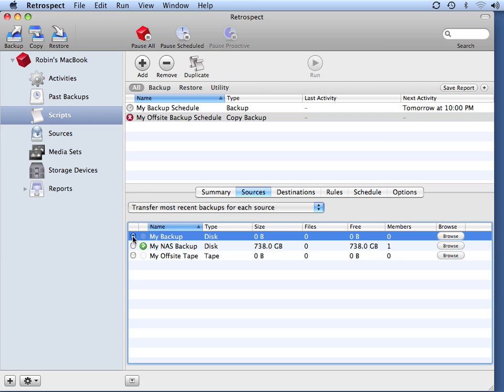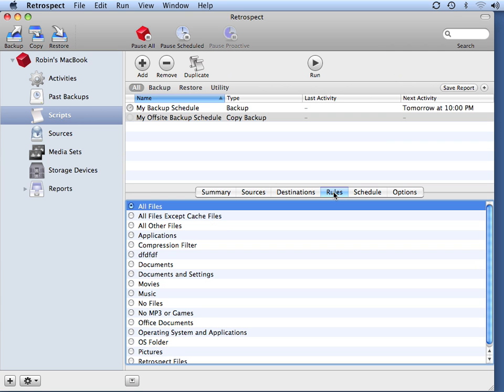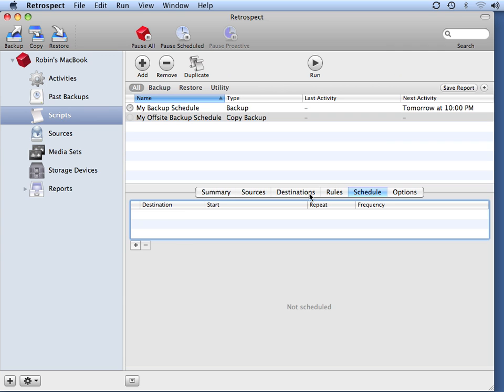We've already got our source selected, which is the My Backup. The destination for the off-site transfer is going to be my tape set. So we can call this My Off-Site Tape. I want to transfer all files, and I'm going to schedule this.